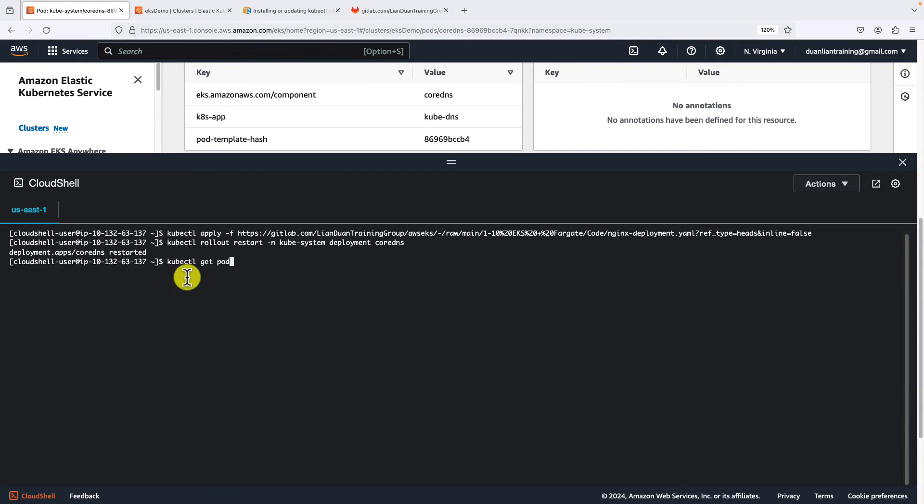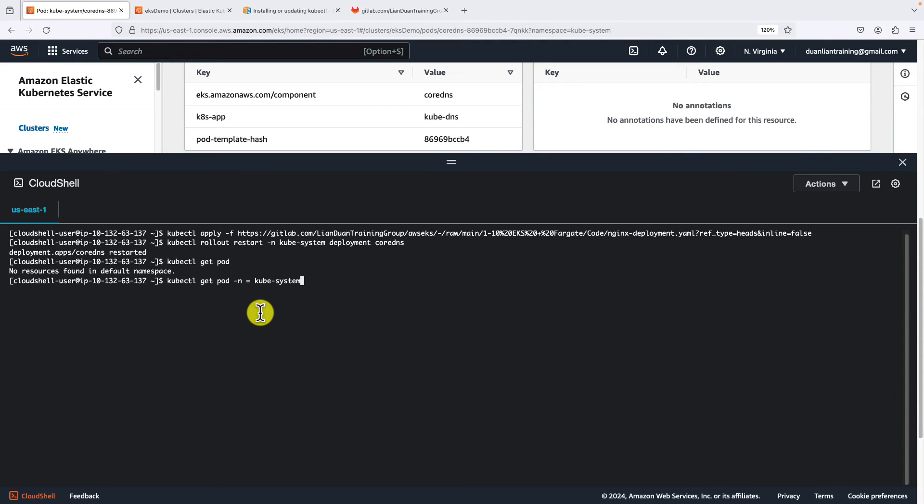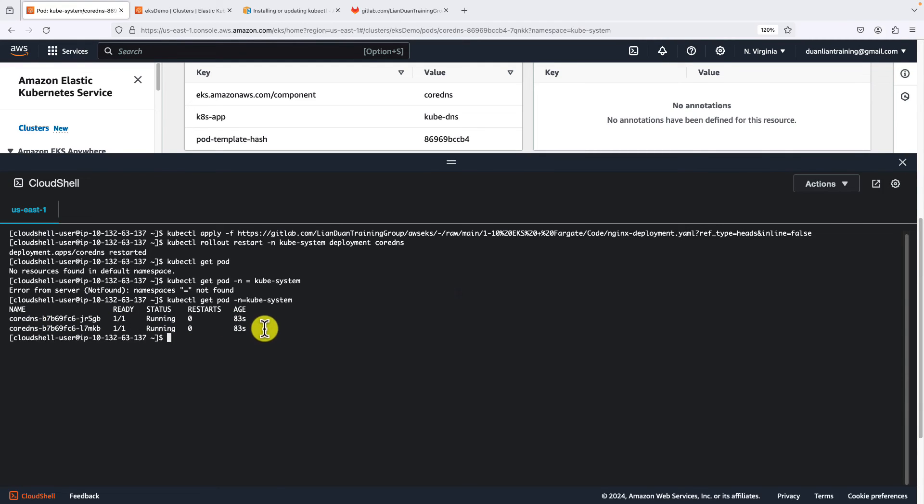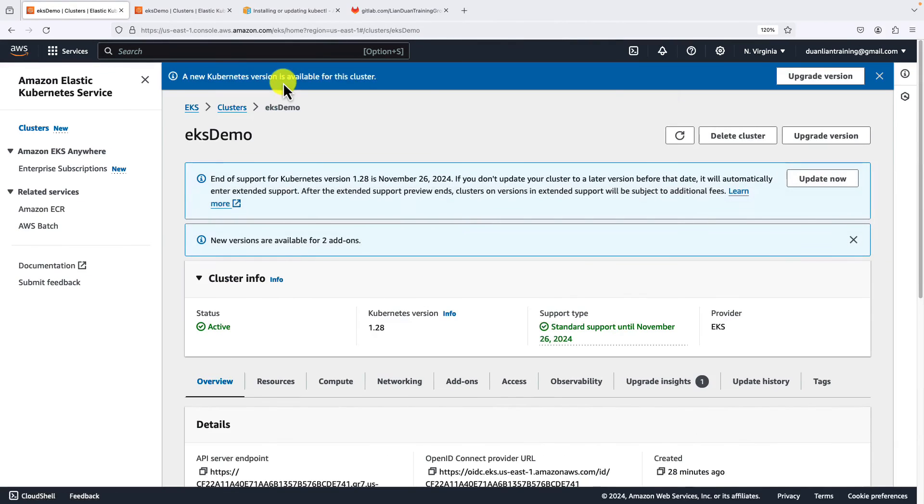Use kubectl get pods command to check the status. No resource found in the default namespace. Let me add the namespace parameter. Add the namespace and run it. You see the CoreDNS pods are running. Close the cloud shell.